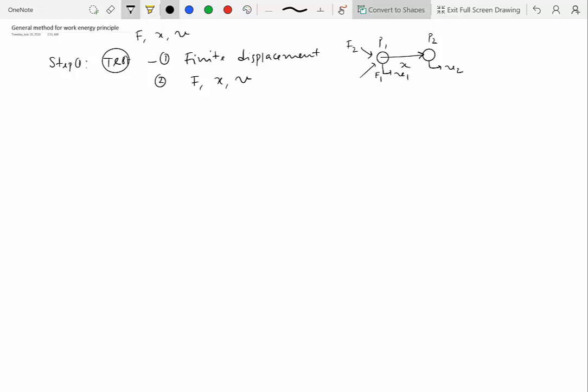The second part of the test is that you are only relating forces with displacement and speed. So if the question is asking for acceleration, that doesn't mean that you cannot apply work-energy principle. You may still be able to apply work-energy principle to maybe a part of the problem, but to compute the acceleration you would have no choice but to use Newton's second law, which is sigma f equal to ma.